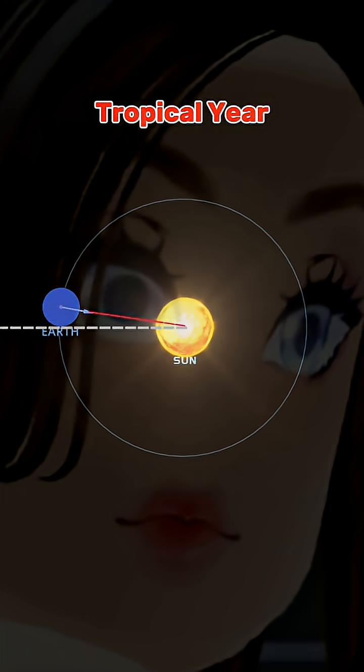This happens every 365 days, 5 hours, 48 minutes, and 46 seconds. Because Earth's axial tilt is what causes annual seasons, tropical year is used by our calendar, so that our seasons will stay in the same months throughout the year.